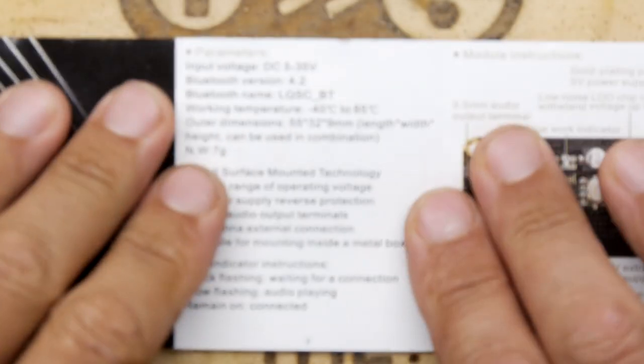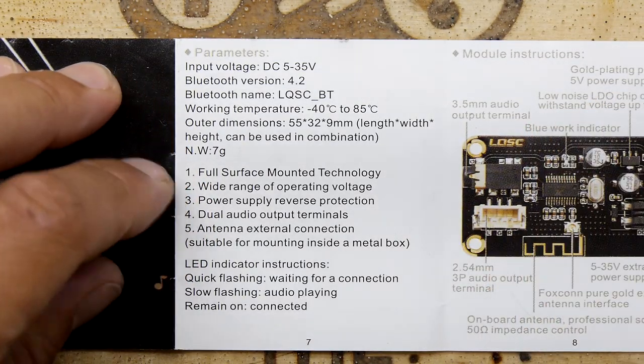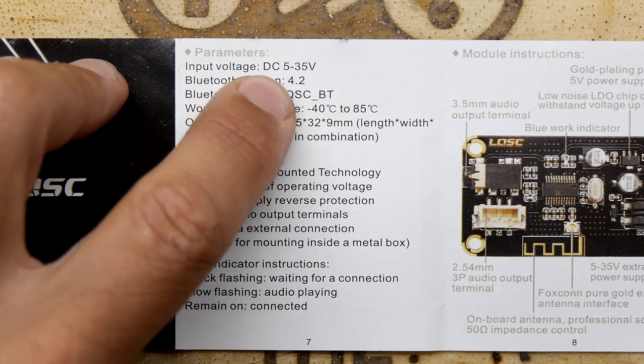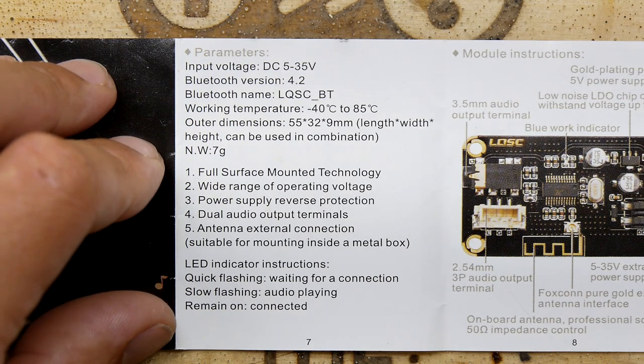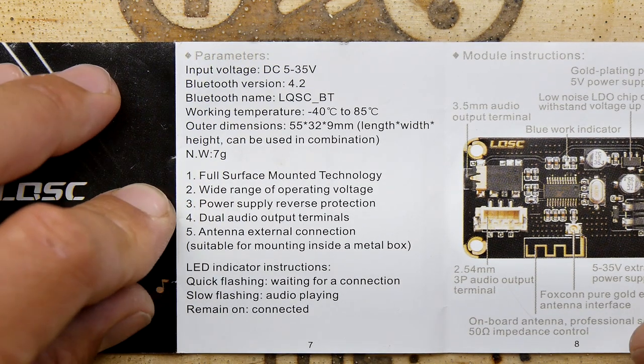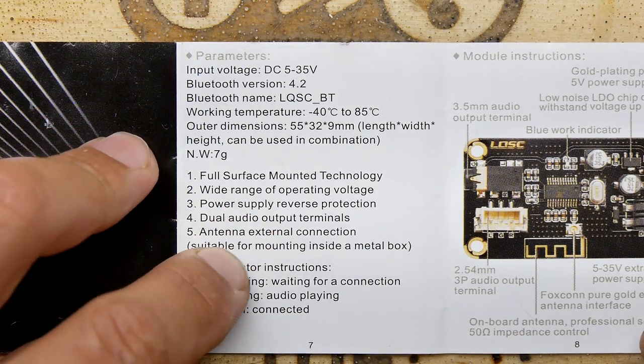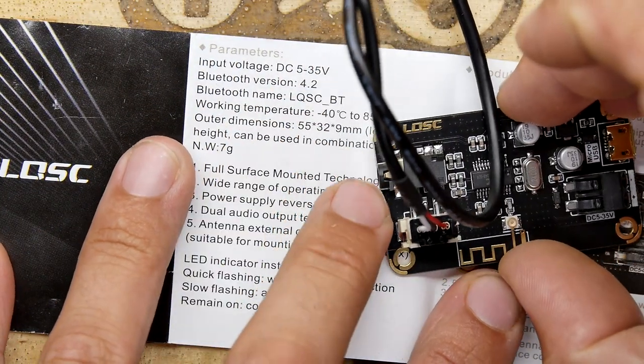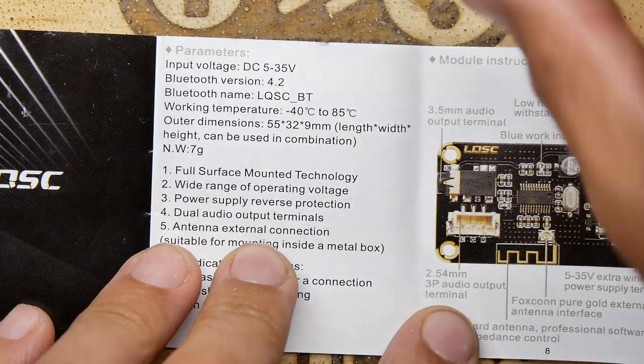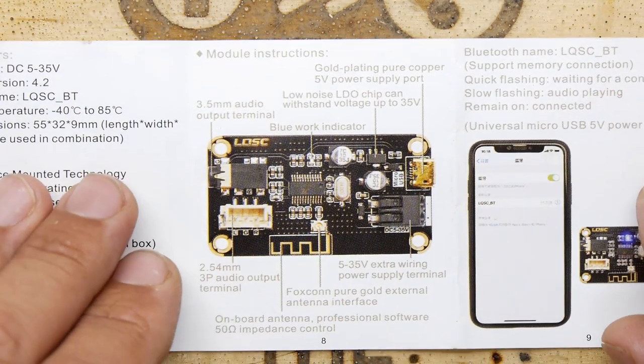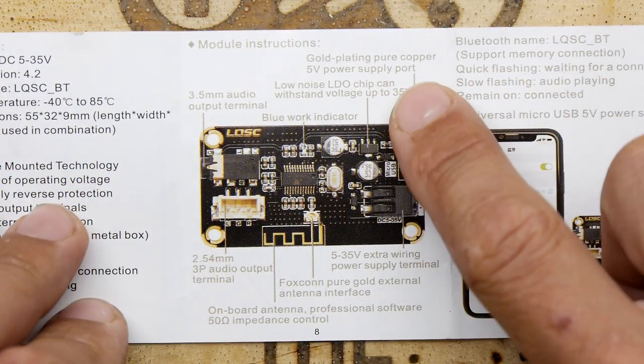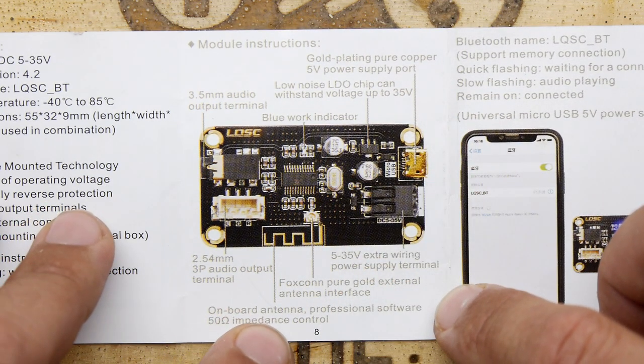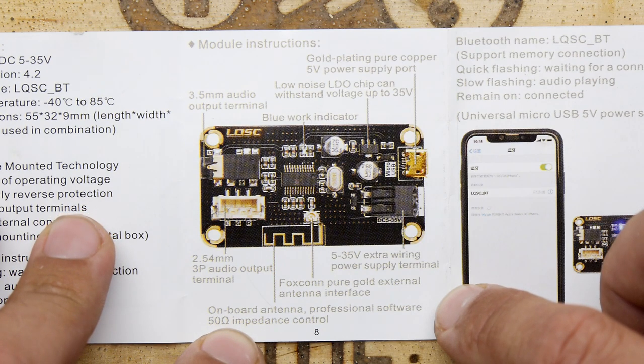5 to 35 volt input, that's a really nice voltage range. Bluetooth version 4.2. Full surface mount technology wired operating voltage power supply reverse protection dual audio output terminals, yeah that's the headphone style one and the wired which is cool. Interesting enough it doesn't have solder contacts for them, it's all just provided by the headers so it's designed for more of an integrator than a hacker. Onboard antenna professional software 50 ohm impedance control.